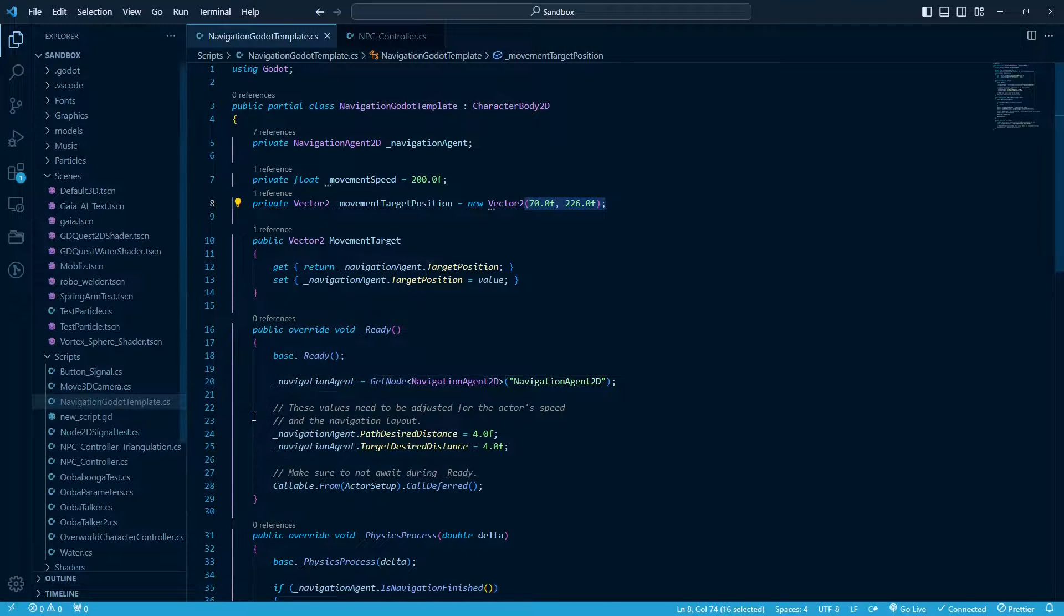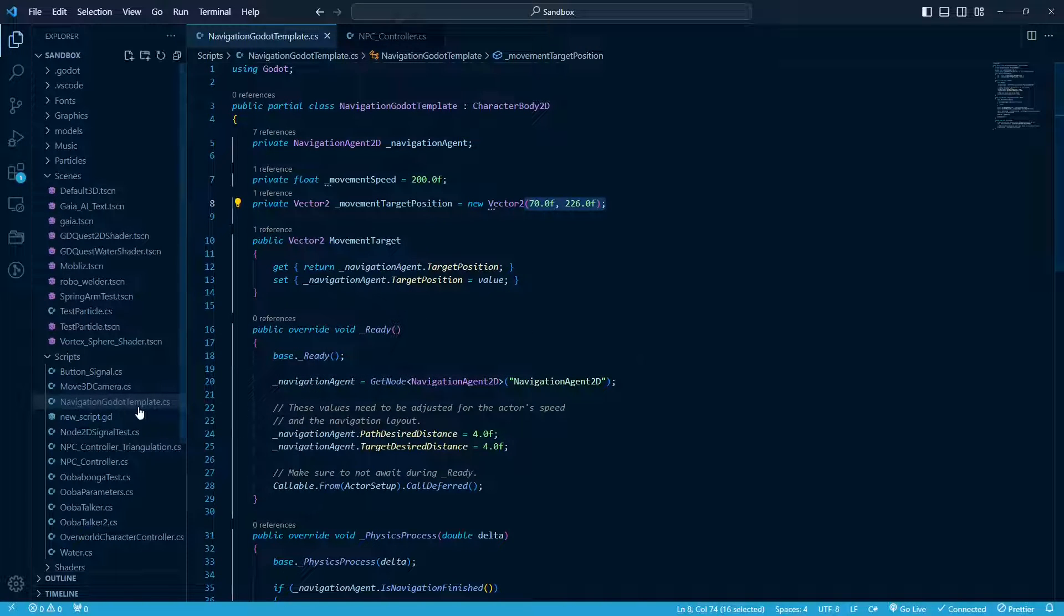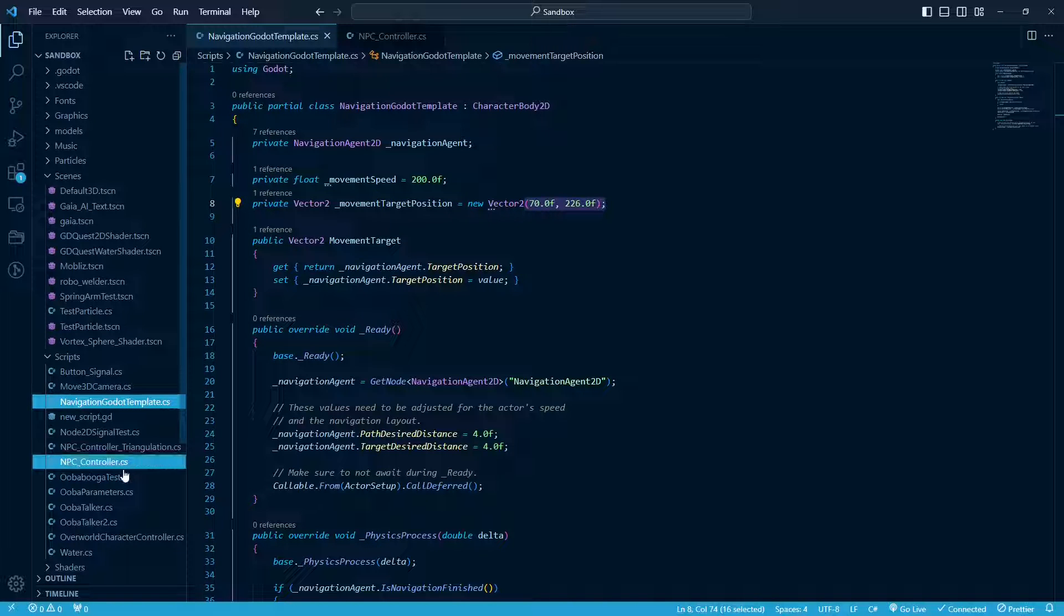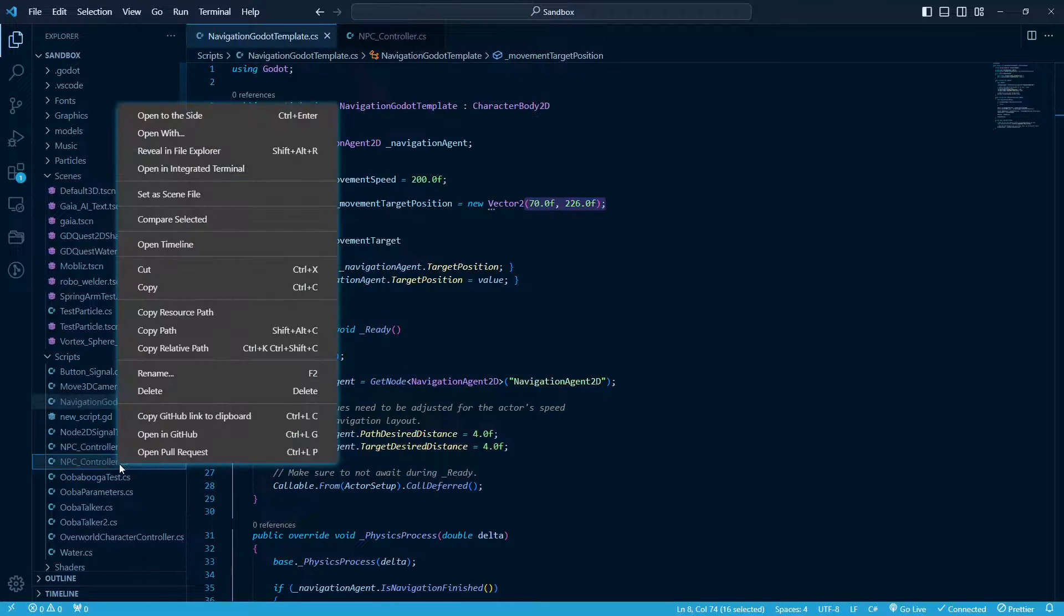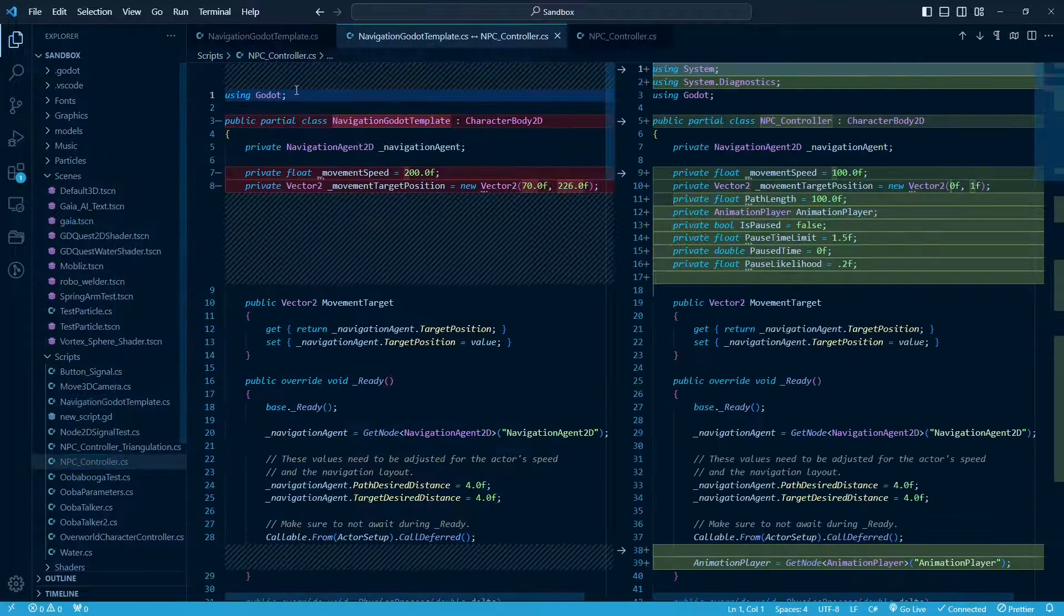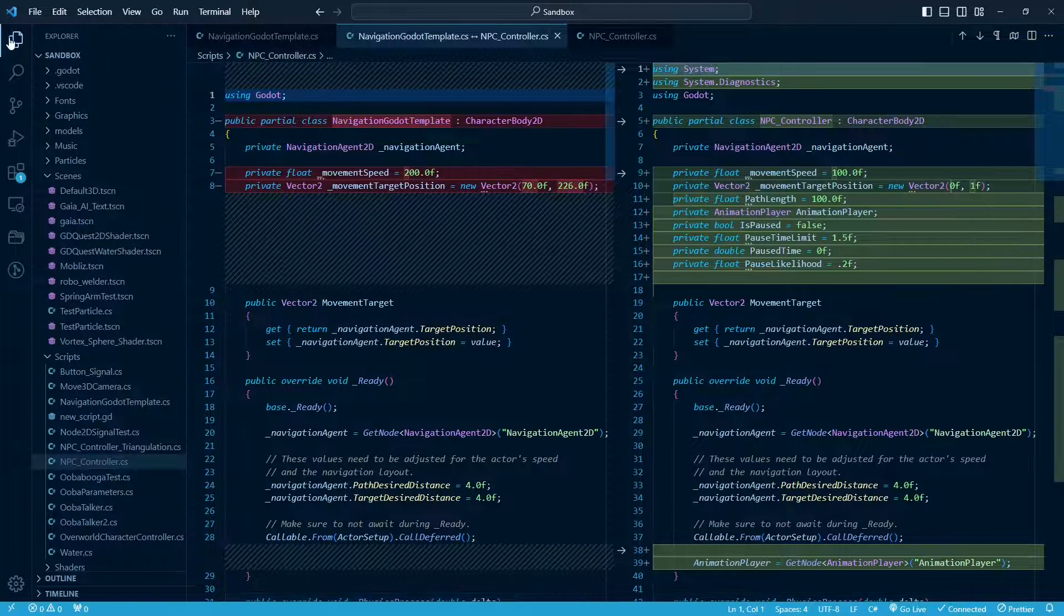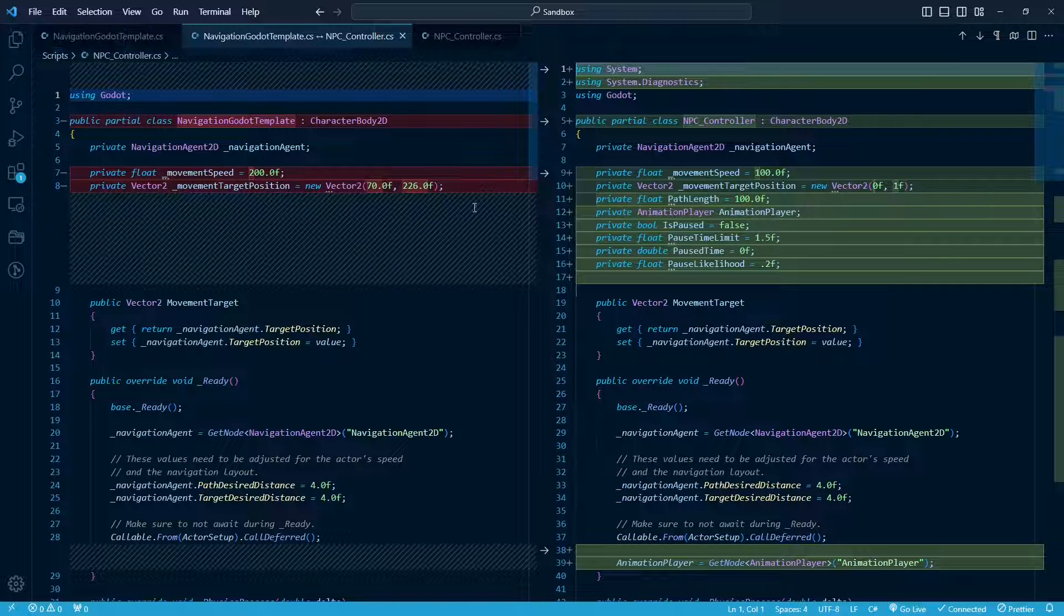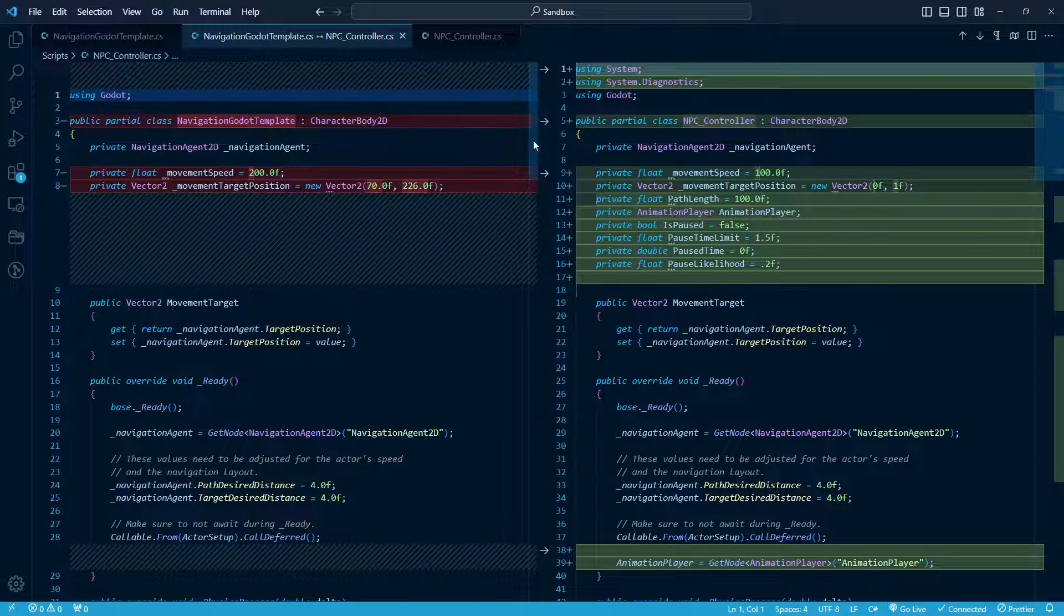So in Visual Studio Code, comparing is really nice and simple. Just highlight one, hold CTRL, and highlight the other file. Right-click, and then go to Compare Selected. Let's get this out of the way. And then you'll see a diff, essentially, between the two files. So on the left is the original one.